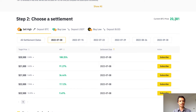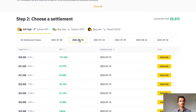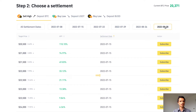The current BTC price is around $20,381. As the target price moves further away from the current price of BTC, the APY also goes down — until for the last item listed, with a target price of $22,500, the APY is actually below what I showed you for flexible savings earlier. Comparing future settlement dates, we can see there are more options but lower APYs.